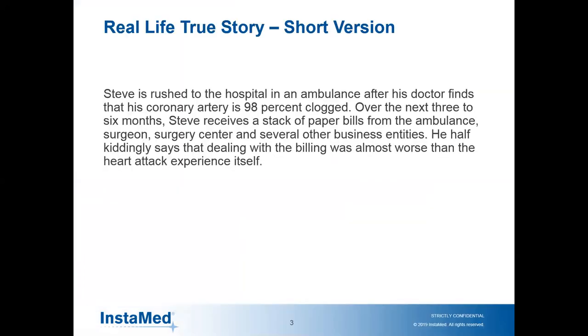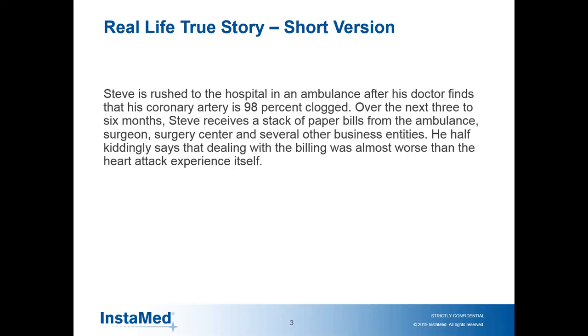Here's a true story. I have a friend named Steve. He visited his cardiologist, having chest pain after a bike ride. At the doctor's office, they measured his coronary artery blockage at 98% clogged. The doctor was extremely scared Steve was going to have a heart attack right then. He called an ambulance, followed it to the hospital, and they put an emergency stent in. Over the next three to six months, Steve received a stack of paper bills from the ambulance, the surgeon, surgery center and several other business entities.